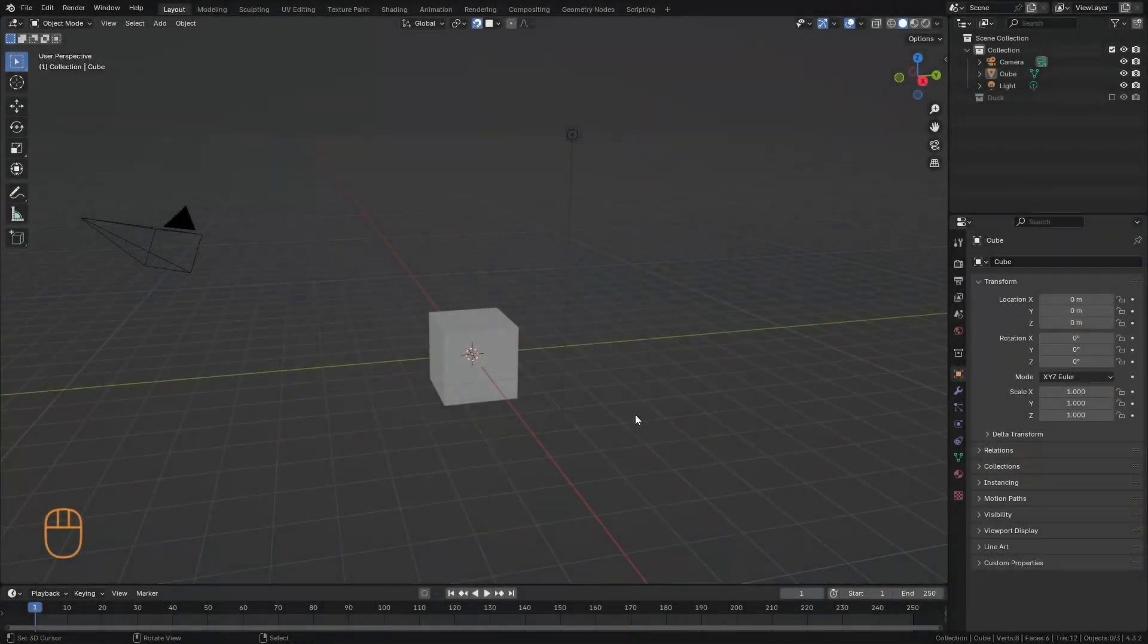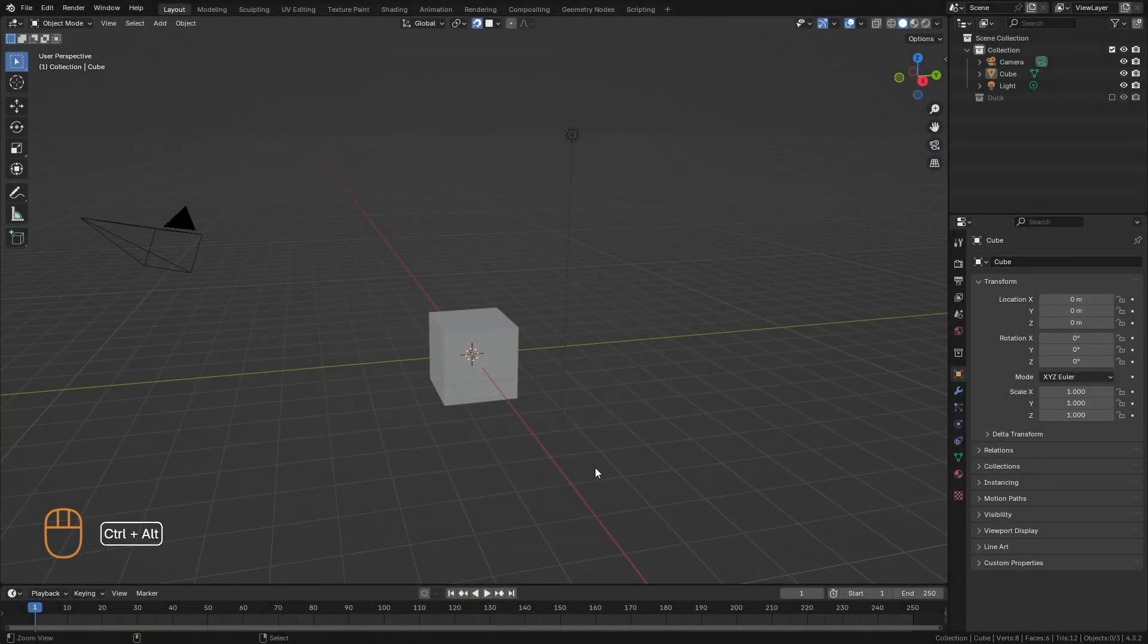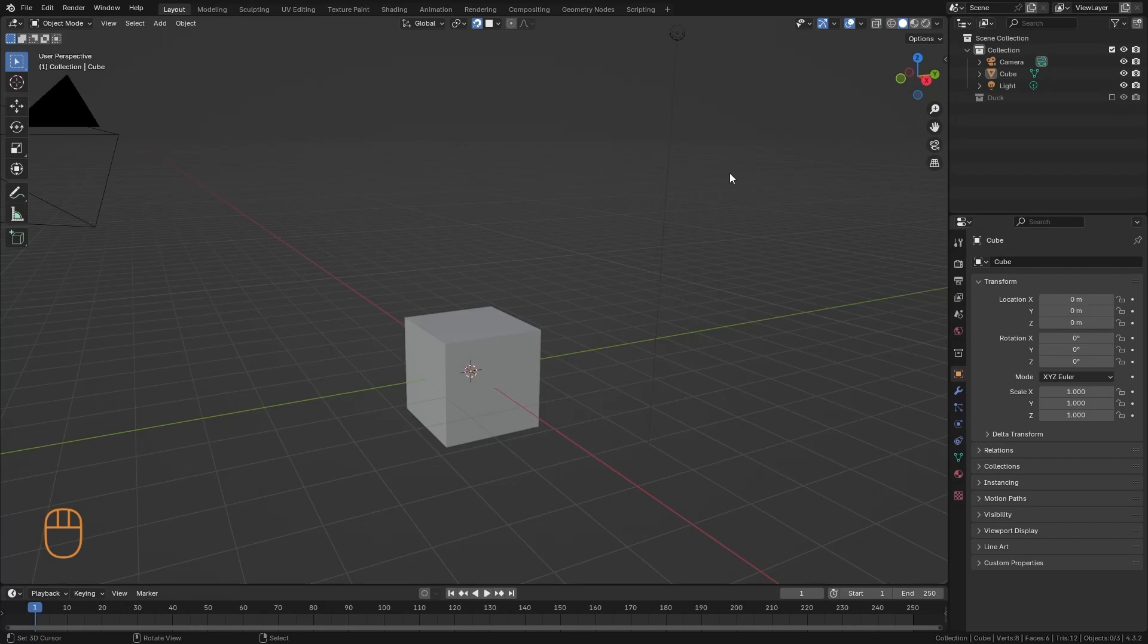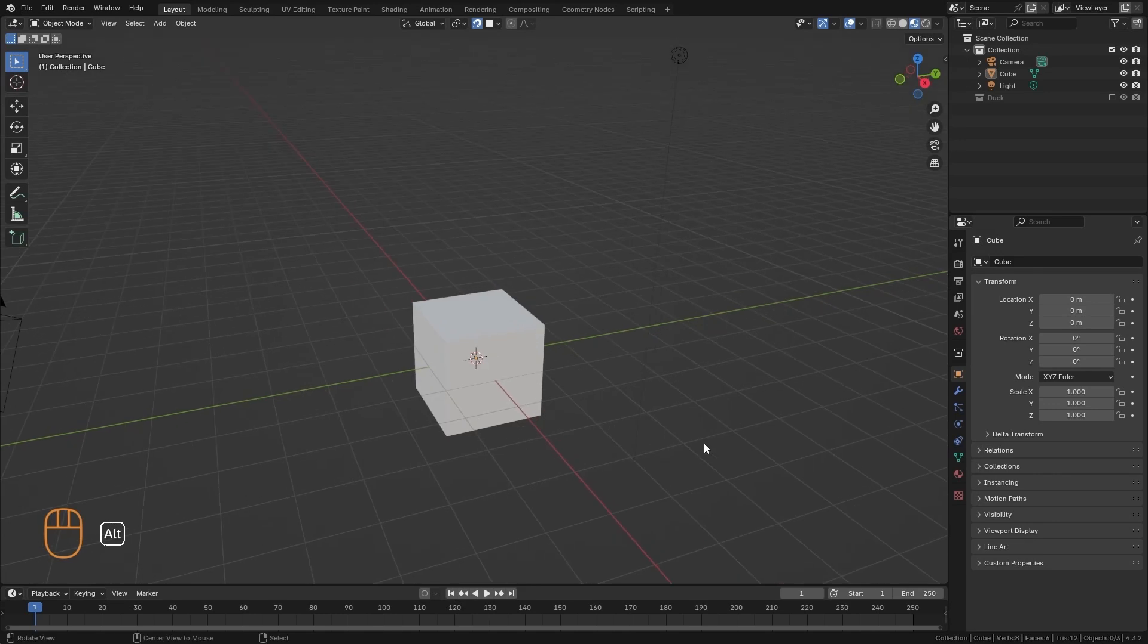Let's see how materials work in Blender. First of all, we have to know that here in the solid view, we can't see the quality of the material. So, we always have to switch to the material view.